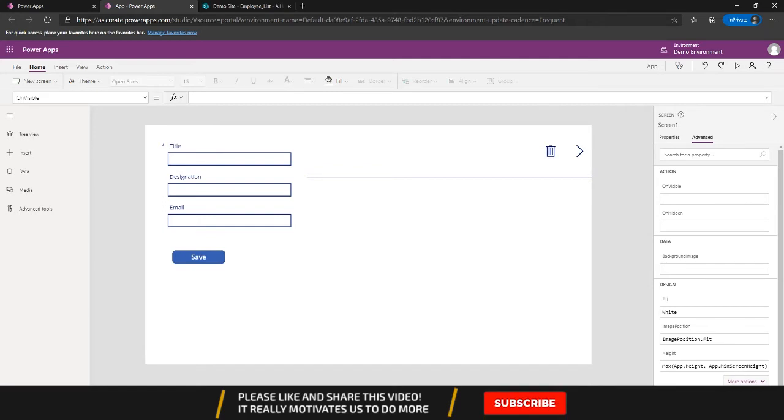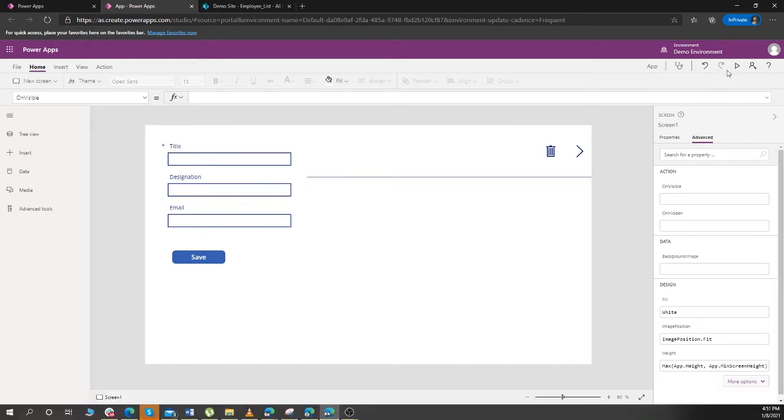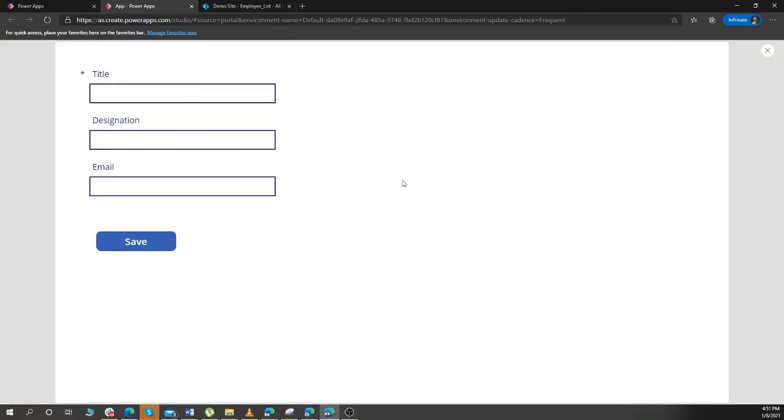Hey guys, welcome back to my channel. Today we are going to create a duplicate detection rule in PowerApps. Here is a little bit of demo of it. Over here I create two records, so let's create a title.